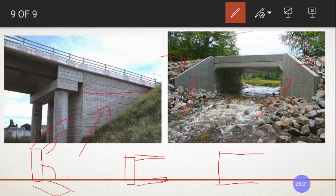So these are what we covered in today's class. We studied about the cofferdam — what it is and where it is used — and the various components of the bridge substructure.